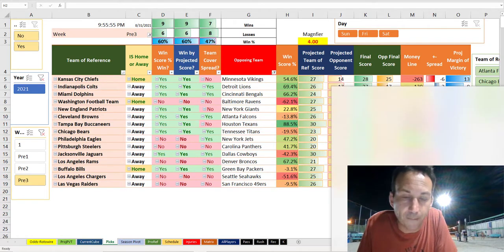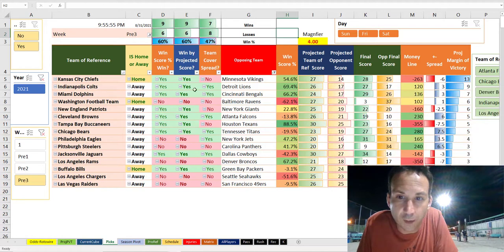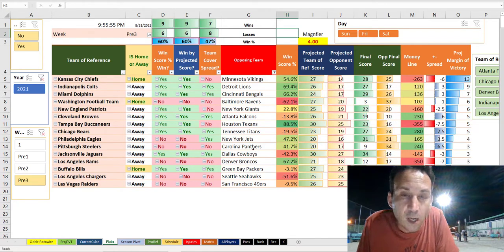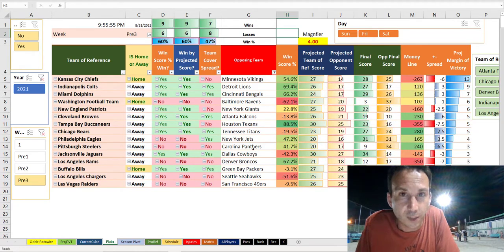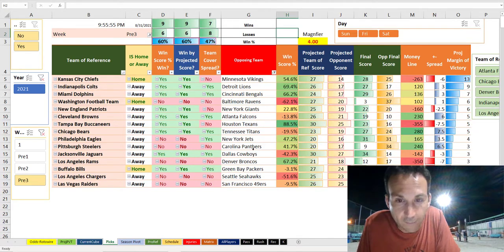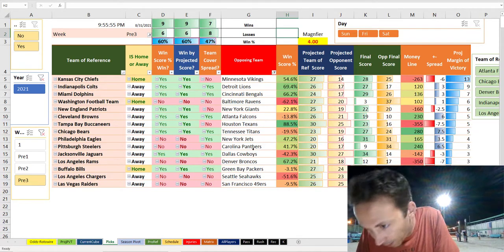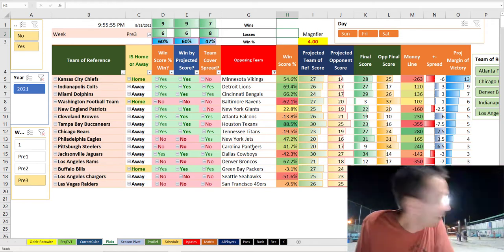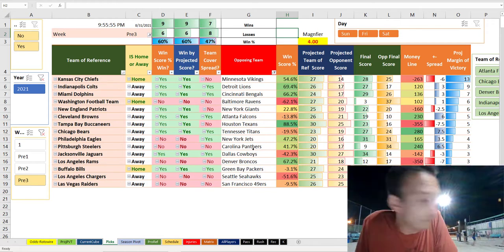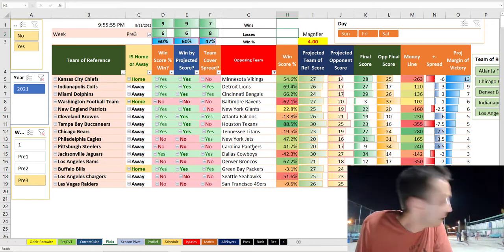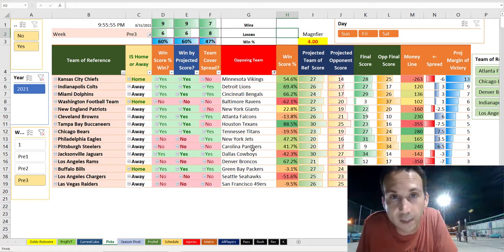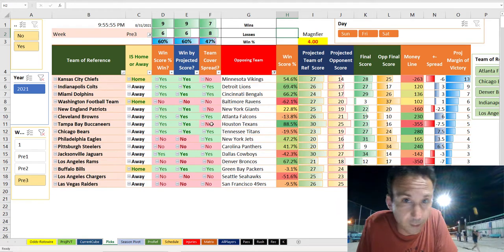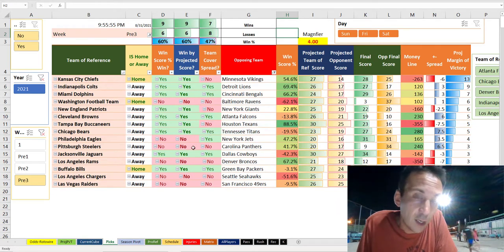I wanted to give everybody a little update on what's going on with the NFL algorithm. Today at 4:30 p.m. here on August 31st, the end of August, it was the cutoff day for all the teams talking about whether or not they're going to be keeping people on their team or not.